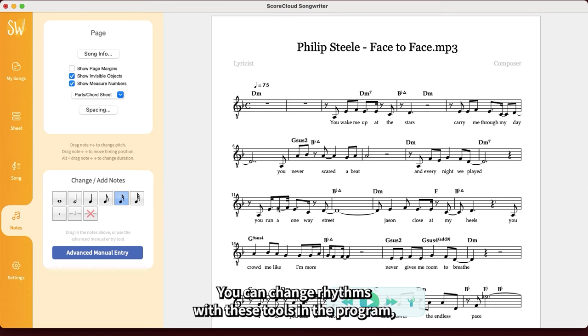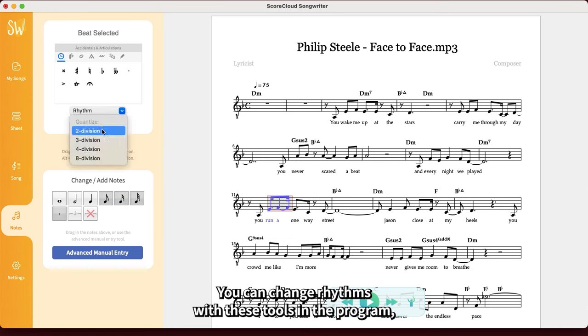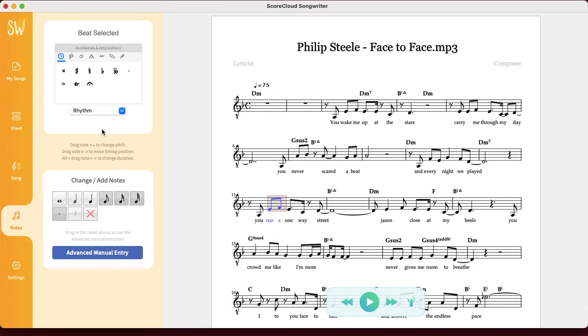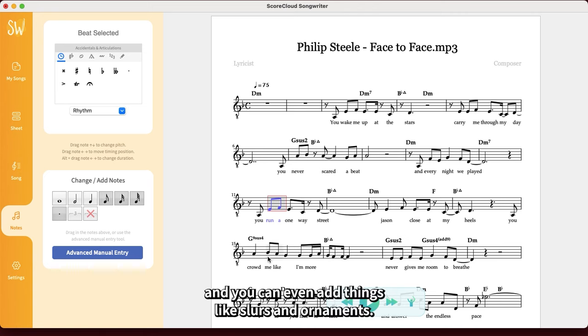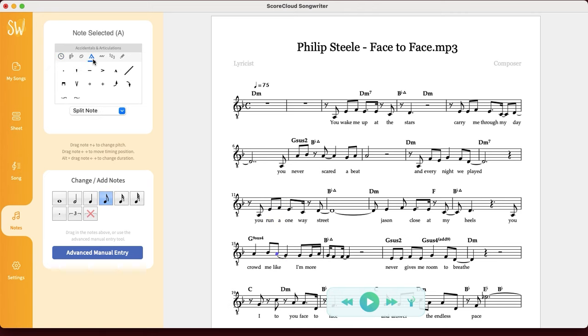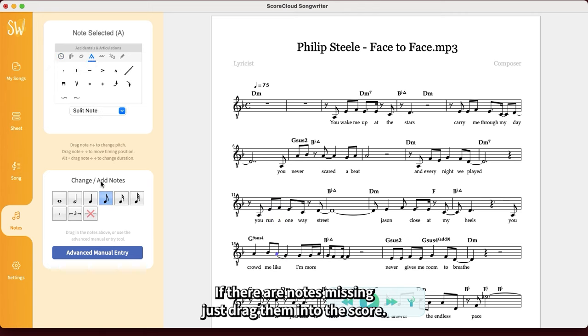You can change rhythms with these tools in the program, and you can even add things like slurs and ornaments. If there are notes missing, just drag them into the score.